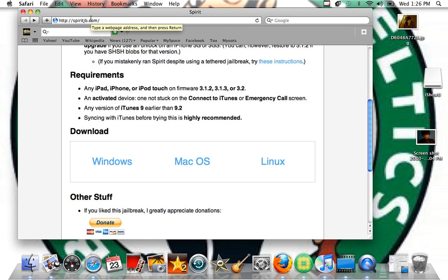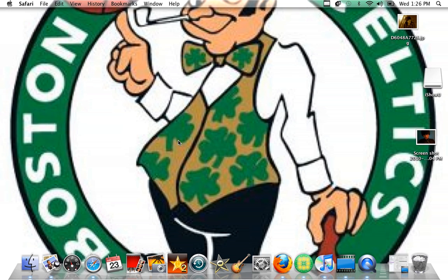Look at your iPod — it should be rebooting. And when it restarts, I'm going to open the screen. There should be a new app called Cydia — that is Cydia, C-Y-D-I-A. And if it has that, then it's completely jailbroken.